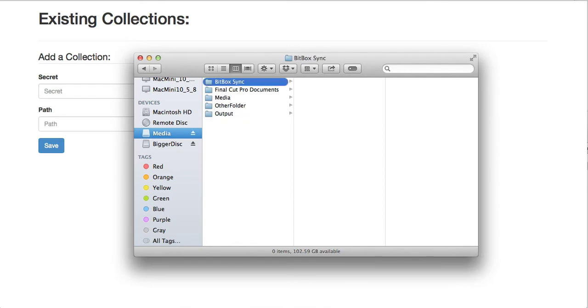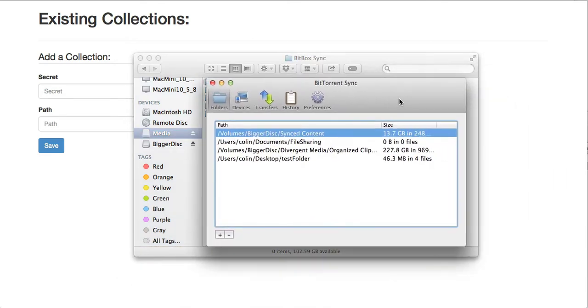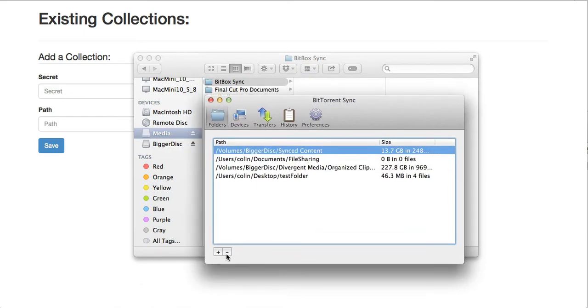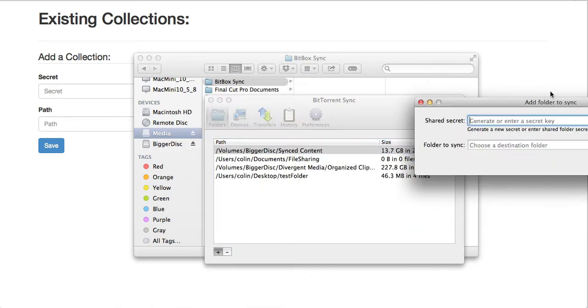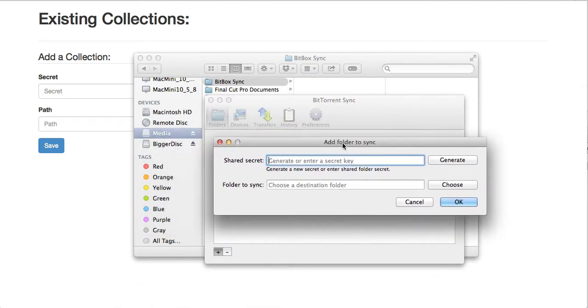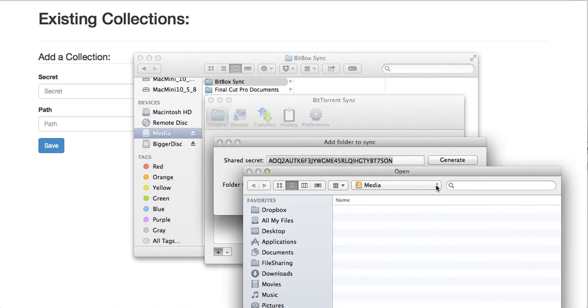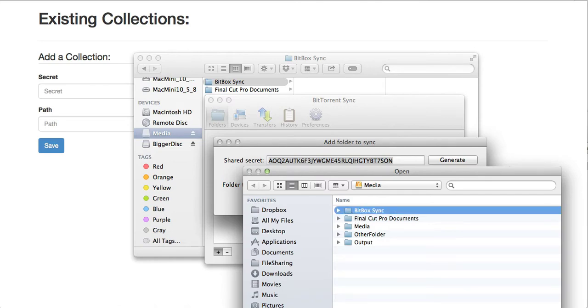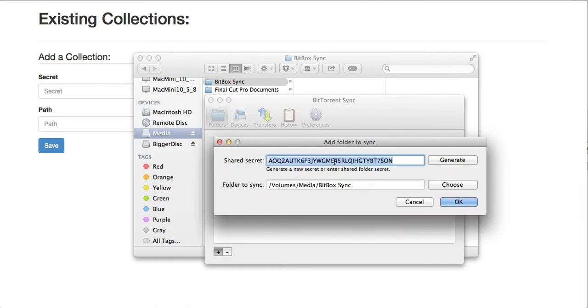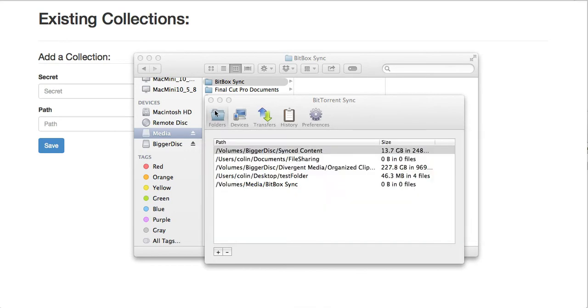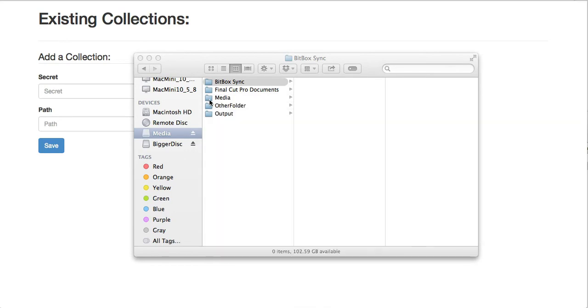Next, I'm going to bring up the BitTorrent Sync window and add that folder. I'll generate a key and just point to that folder I just made. I'm also going to copy that key to my clipboard, and then I'll just hit OK and close the window.